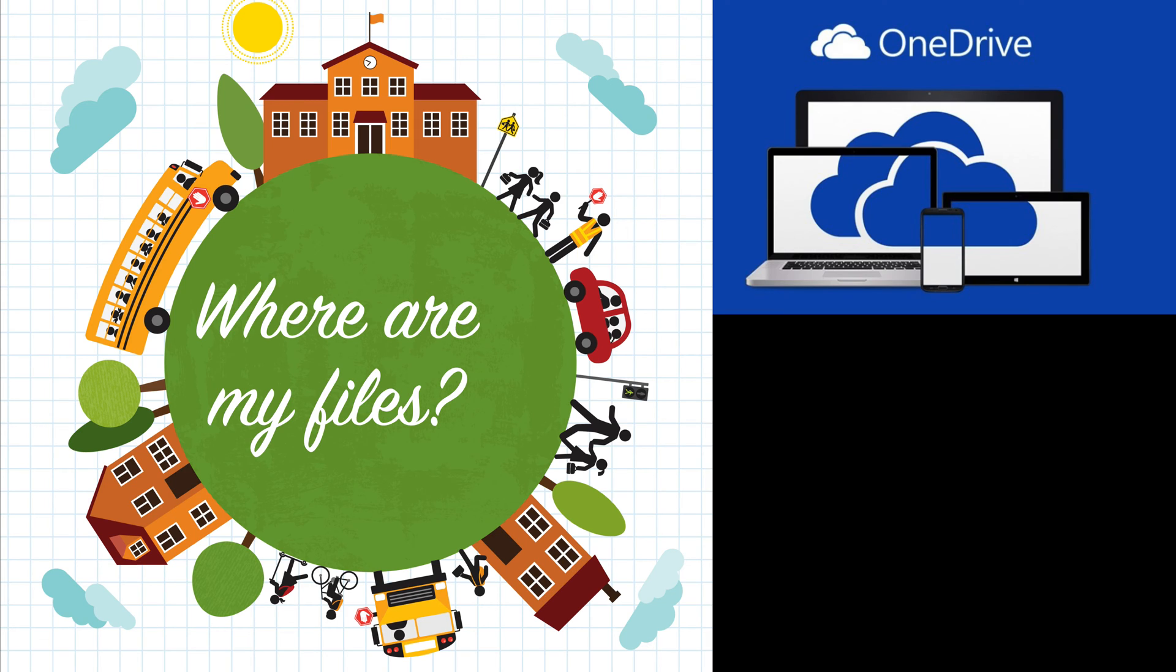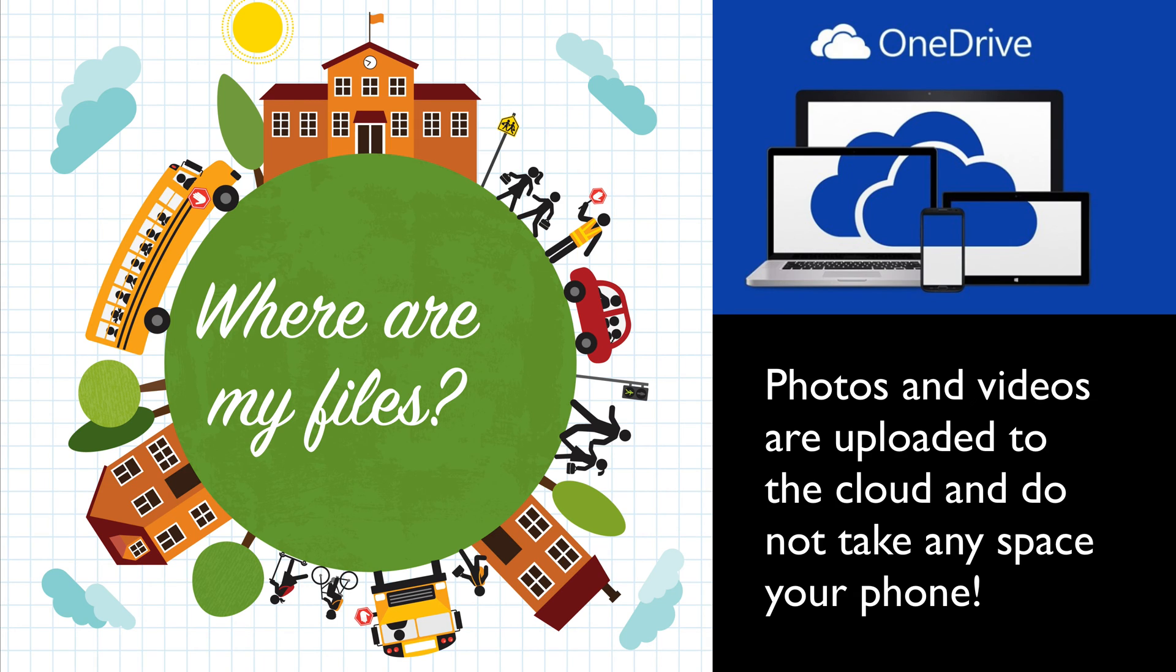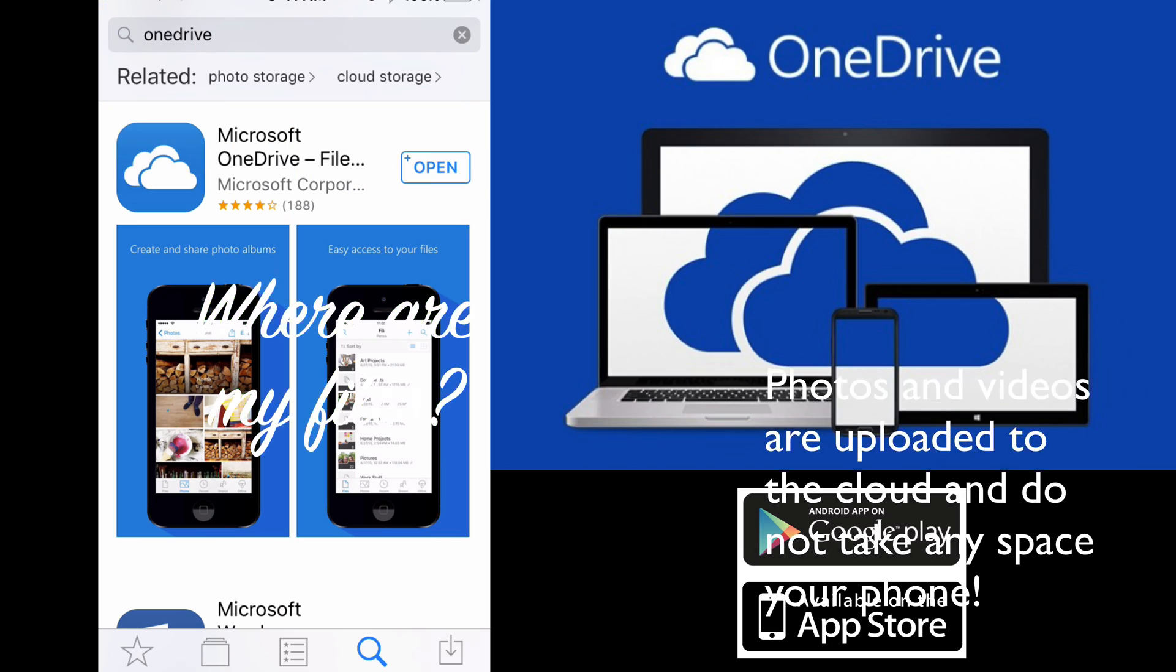By using the OneDrive app, you'll save space on your phone because the photos and videos are not actually saved to your phone. They're uploaded directly to the cloud.